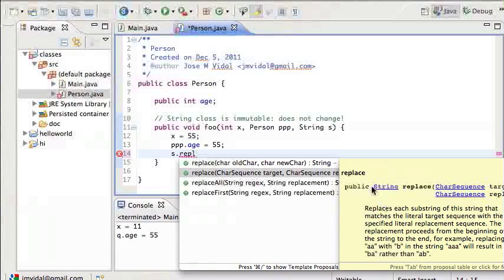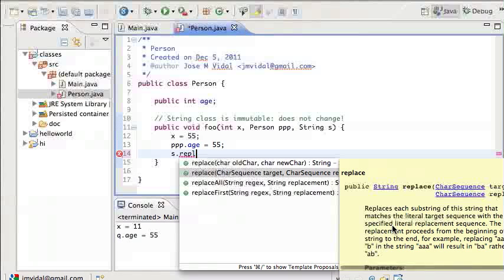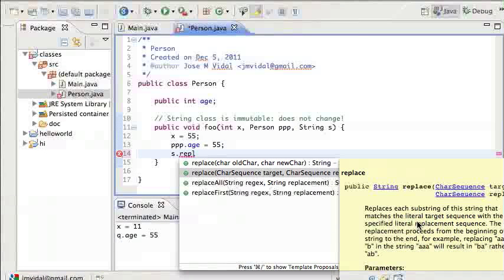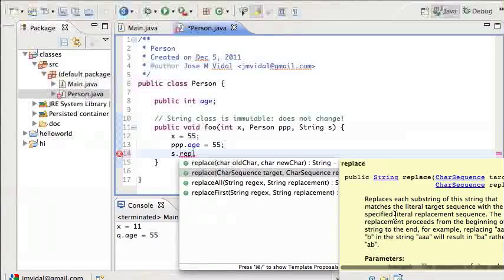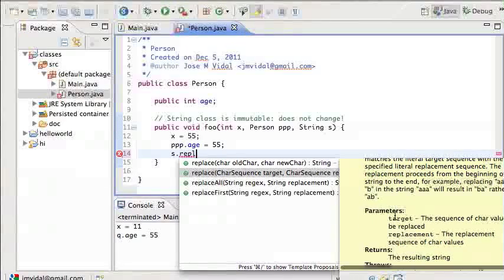It says, replace, replaces each substring of this string that matches, etc, etc, so it sounds promising, it's like, tell me right there, it's going to replace it.